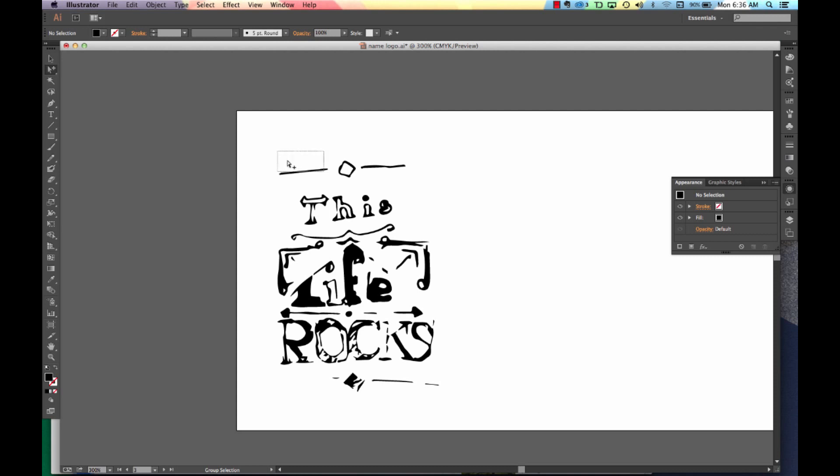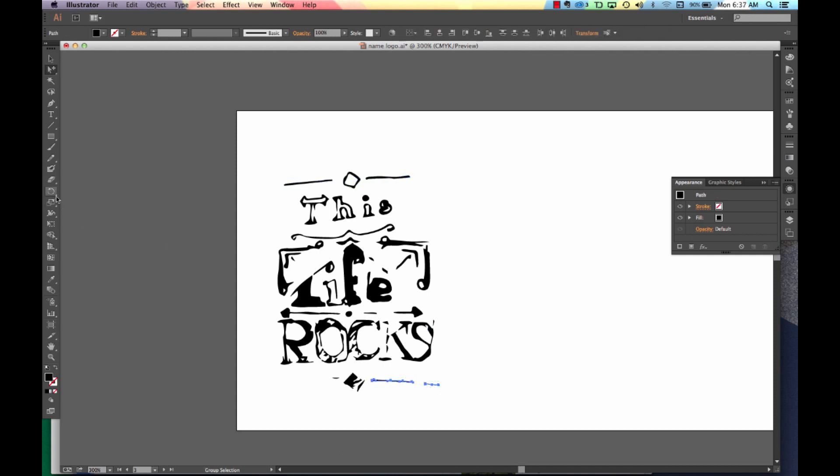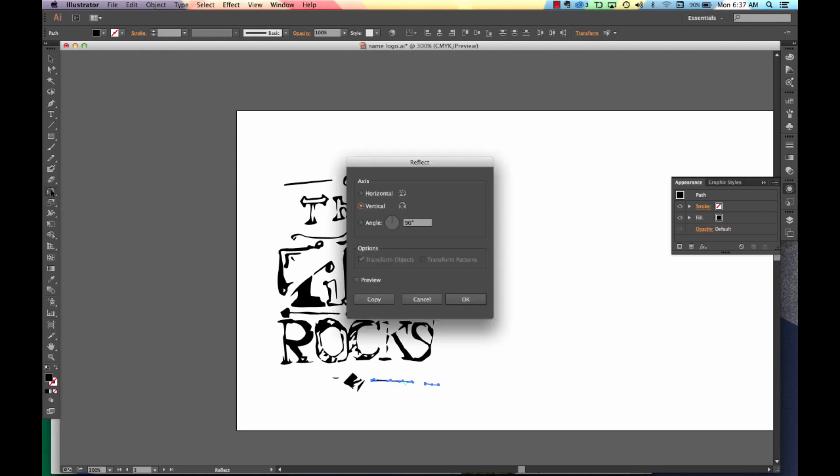You can click and drag whole sections and move them. Or you can even take a section that might need to be repeated. Go into our reflect tool.